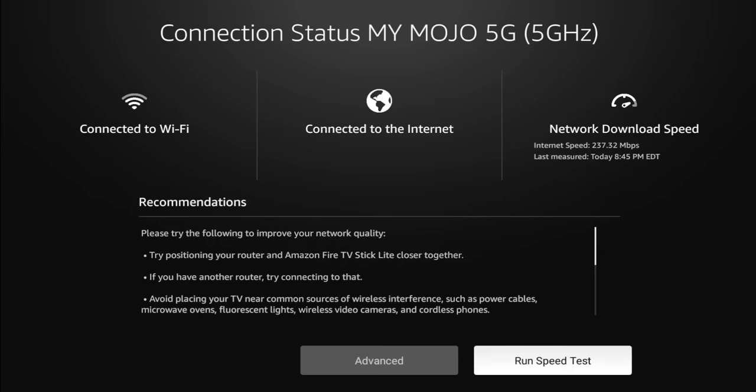So even though it gives me that message, my internet speed is 237 megabits per second. So basically this recommendation that it was given me was based off my signal strength, not my speed. So kind of funny that that happened.